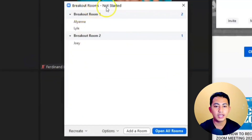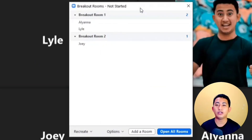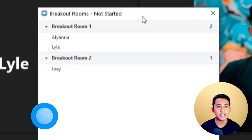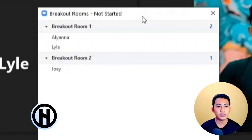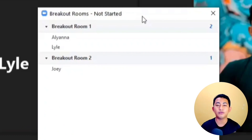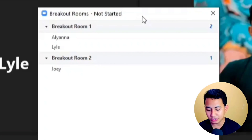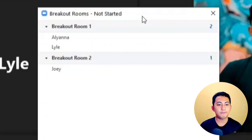For this time, if we increase the number to three rooms, Zoom automatically assigns one participant per room. But we'll just create two rooms and let it be assigned automatically. Just click 'Create Rooms' and here you go — we have created Breakout Room 1 and Breakout Room 2. Each room has two participants and one participant respectively, since we only have three participants.